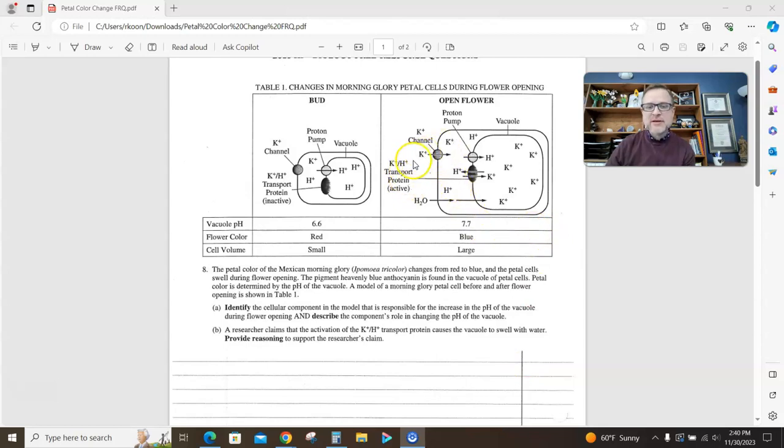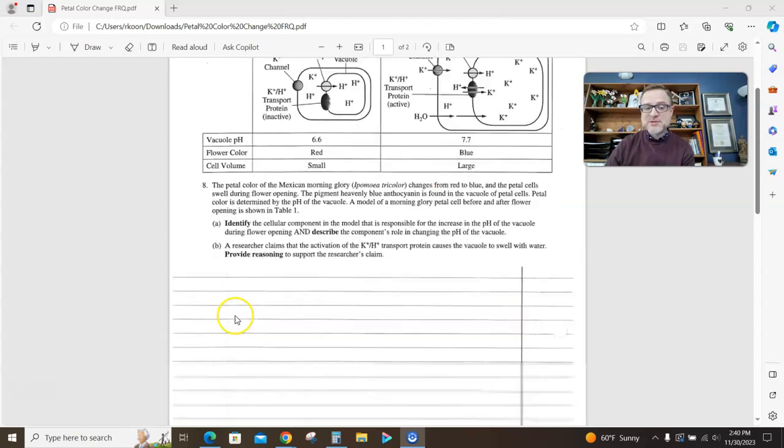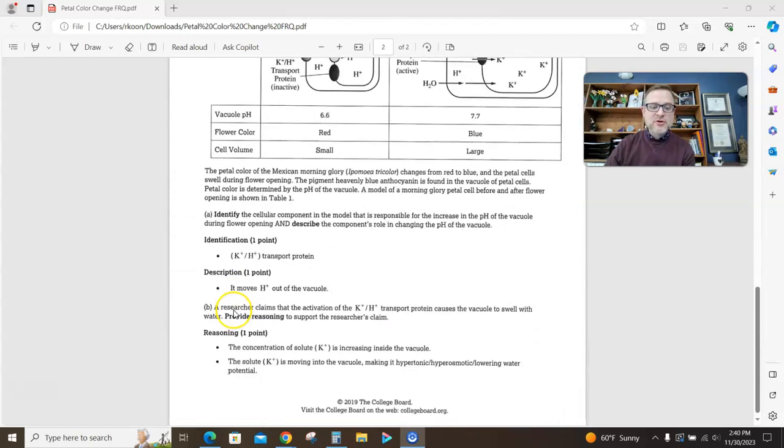Alright, look what's happening. When this pump is active, potassium's coming in. That's increasing the solute concentration of the vacuole, and guess what water's doing? Water's going with it. Water's following solute.